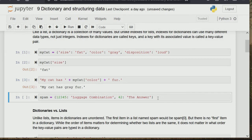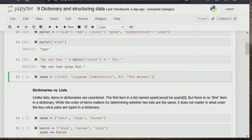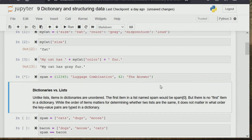Unlike naming variables, in dictionaries we can actually use integers or floats as keys, and whatever we like as the value. That's what is illustrated here.